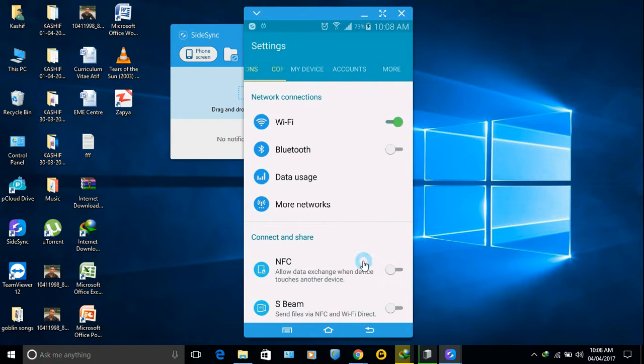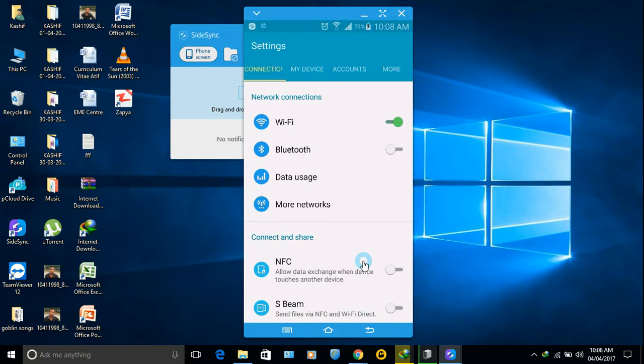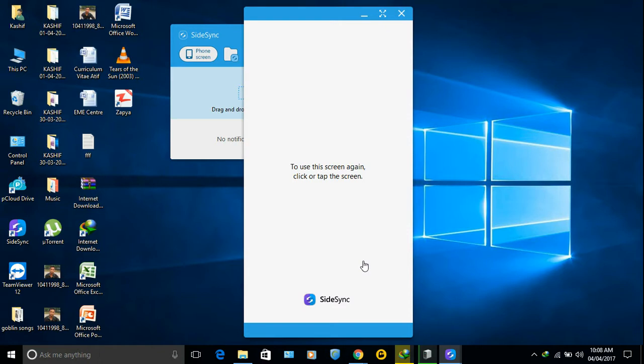When you are using your phone from computer, you cannot use your phone from your phone. If you use your phone, then it gets turned off and you need to click here.